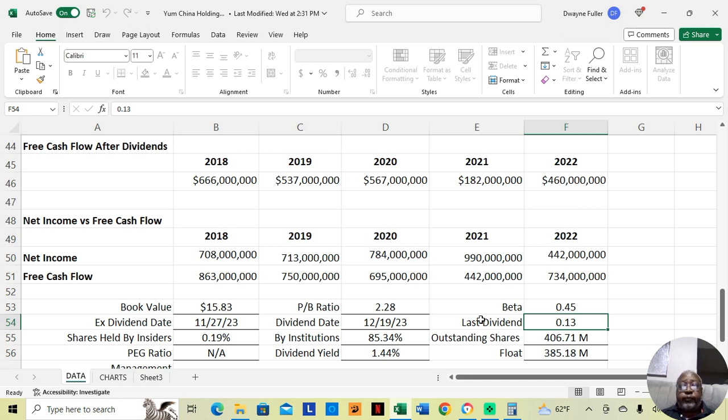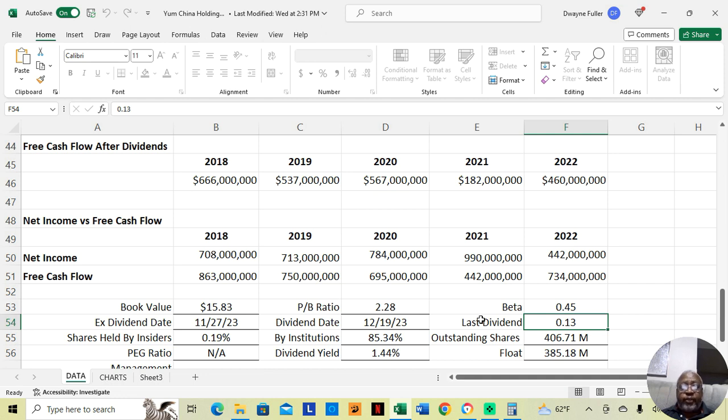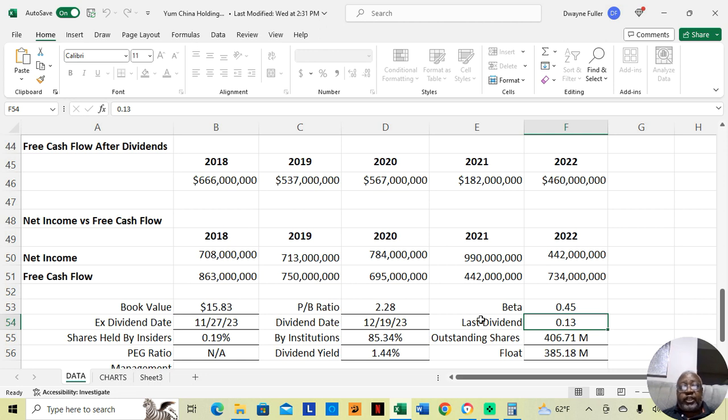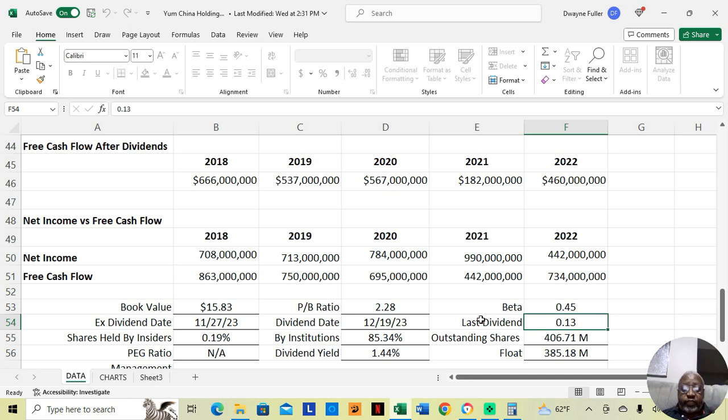You want to see how much free cash flow companies have compared to how much dividends they're giving out. Because if the free cash flow is not increasing, they can't increase their dividend much more. Because they don't have the free cash flow to pay those dividends. This company has enough.